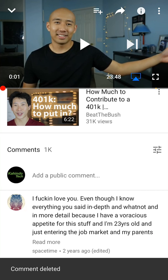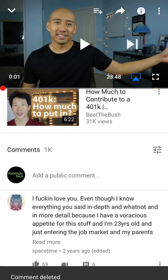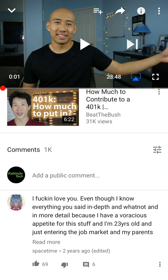And there you go — that's how you delete a comment that you have made. It's pretty simple, but if you have any other questions or comments, please leave them in the comment section below. If you liked the video, give it a thumbs up and definitely subscribe to my channel for more videos like this. Thank you for watching.